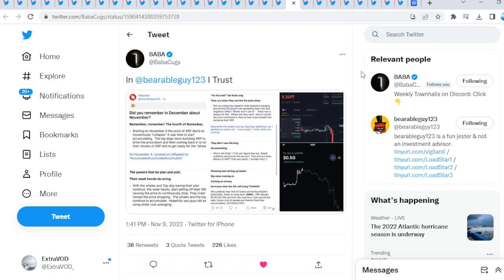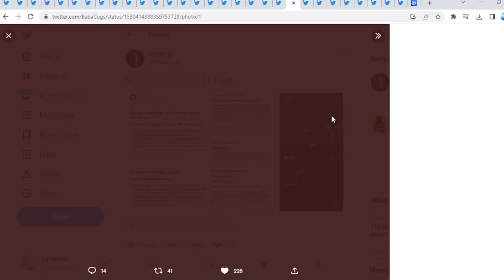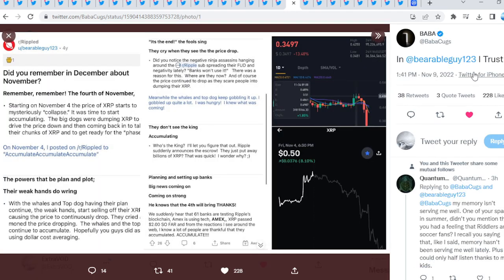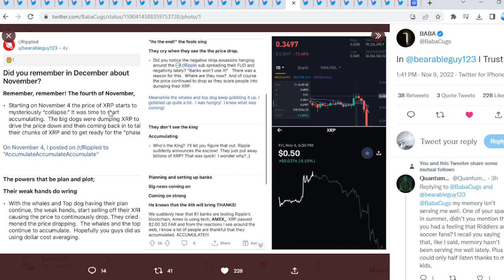Now get to the front part of XRP and the XRP community. If you guys can like the video and spread awareness of what's really taking place, I really appreciate it. From Baba Cooks and Bearable Bull 1-2-3: Did you remember in December about November? Remember the 4th of November? Starting on November 4th, the price of XRP starts to mysteriously collapse. It was time to start accumulating. The king accumulates. It doesn't matter if we're dumping. Even if XRP goes to ashes, accumulation is key. Obviously not financial advice. I have been dollar cost averaging in.